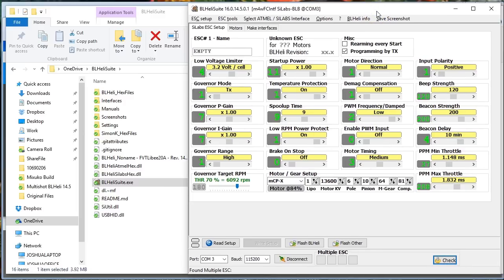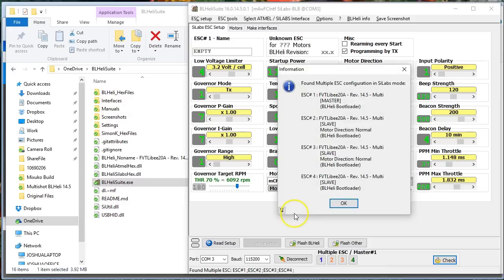Have your props off. Have a current limiting light bulb in hand. I'm serious about the current limiting light bulb this time. You're going to flash a weird firmware to your ESCs, and if you flash the wrong one, you really can smoke something. So definitely have a current limiting light bulb.